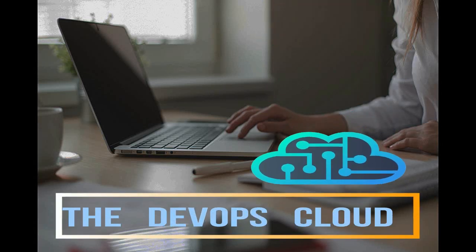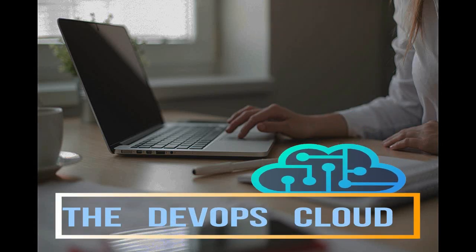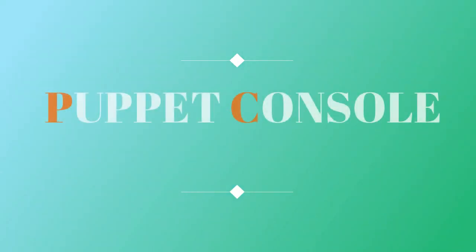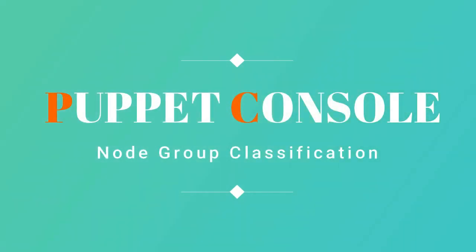Hello Puppet fans! And welcome to this lecture. In this lecture we will learn the node group classification and how to classify nodes through Puppet Console.